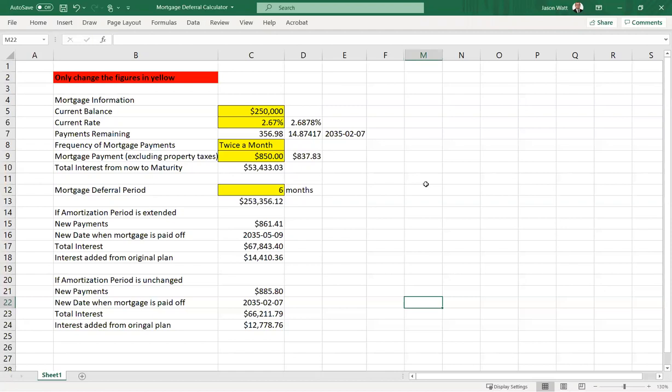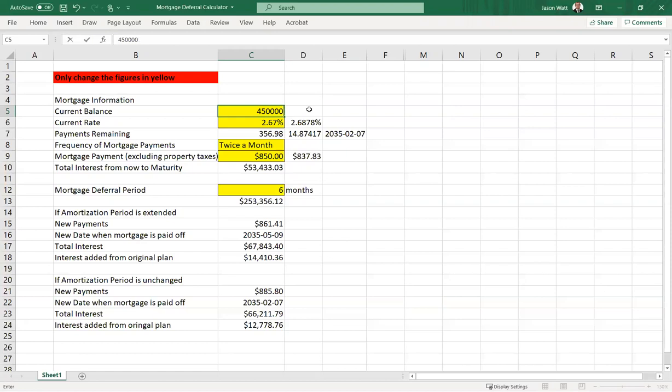This should be good enough, though, for estimating or planning purposes. So what you're going to do here, you download the spreadsheet onto your desktop, and you're going to change some of the variables.